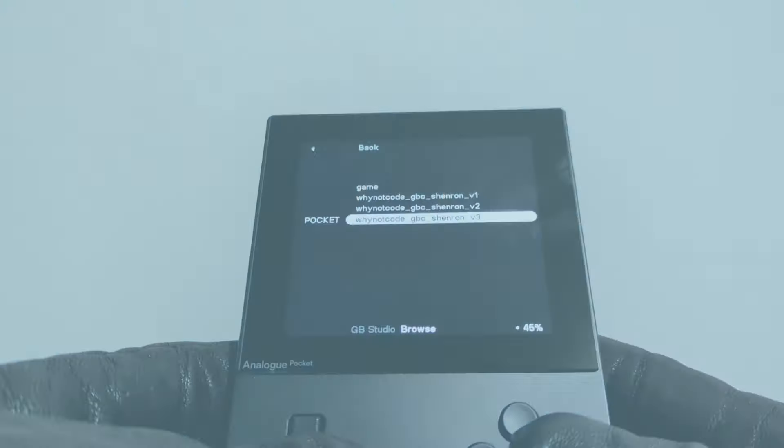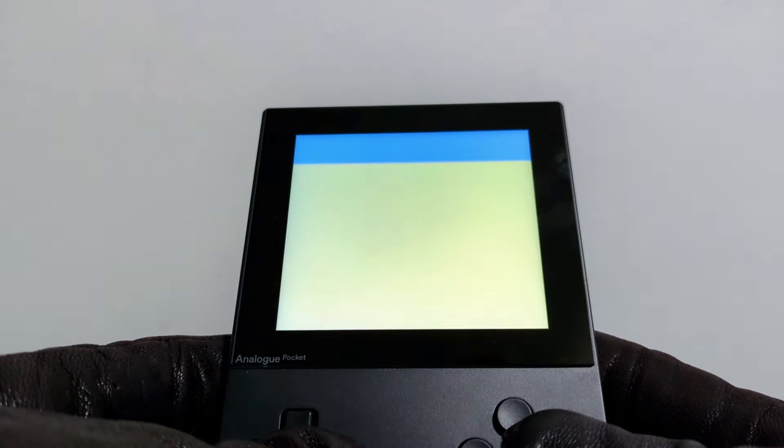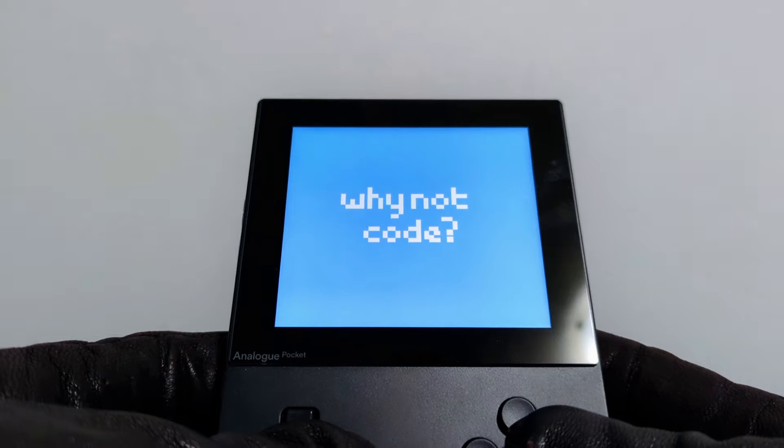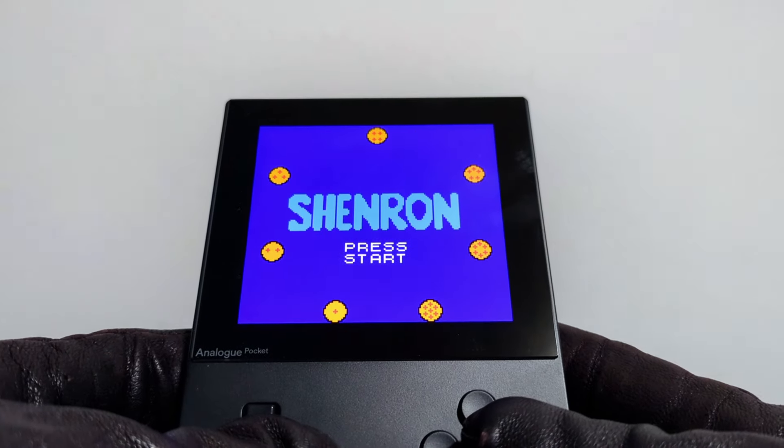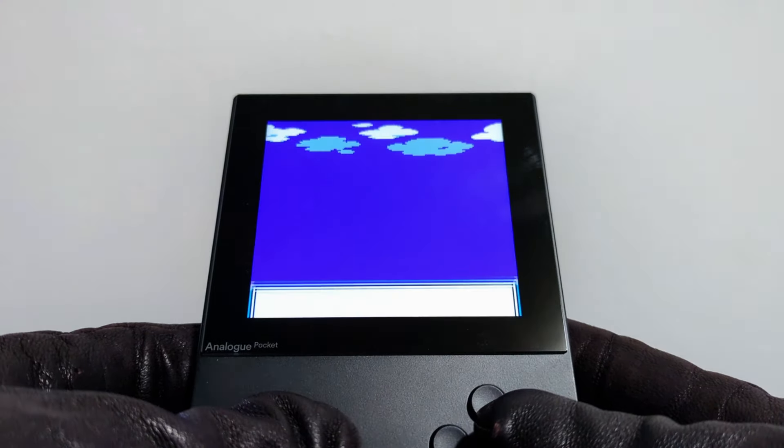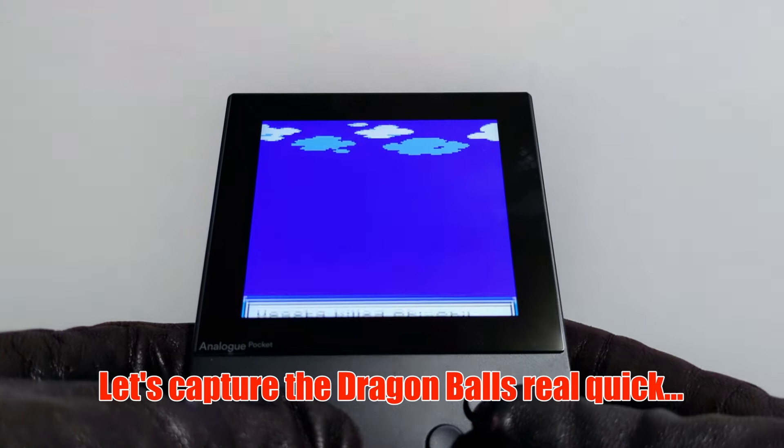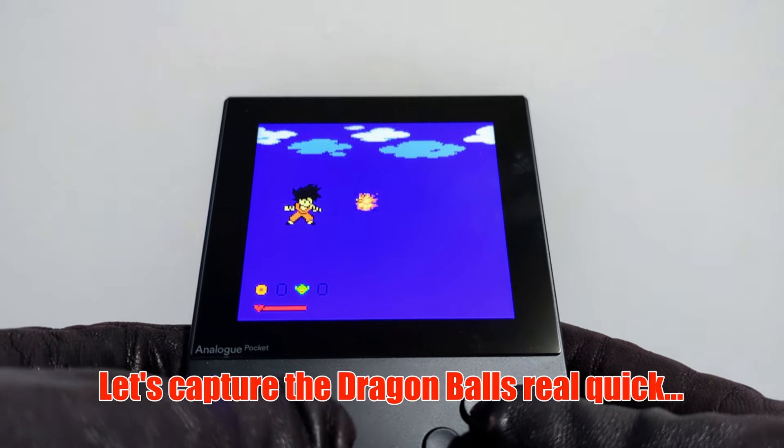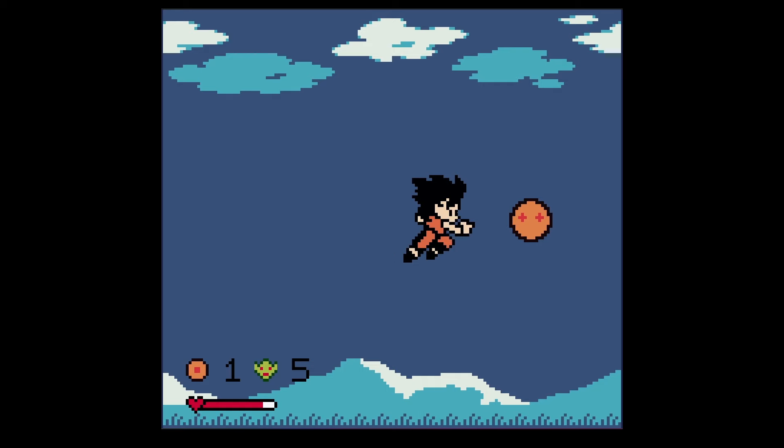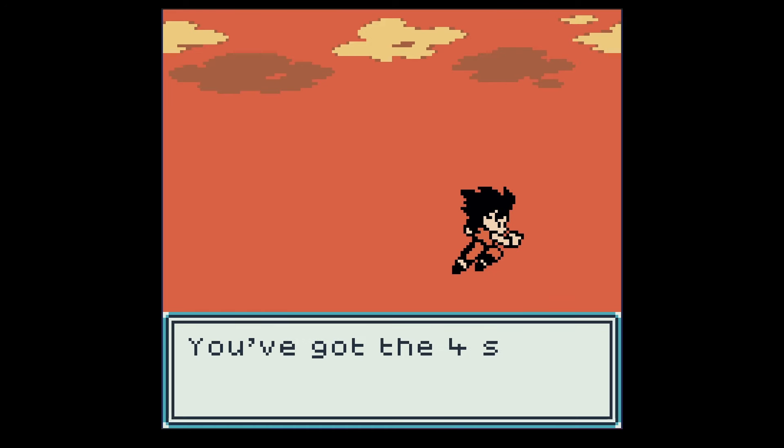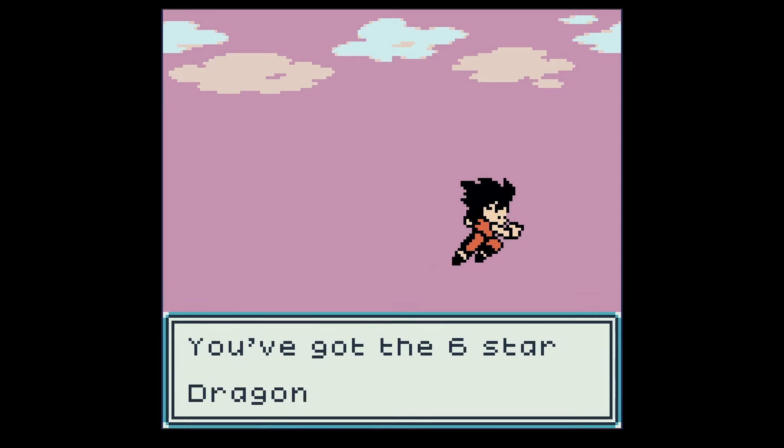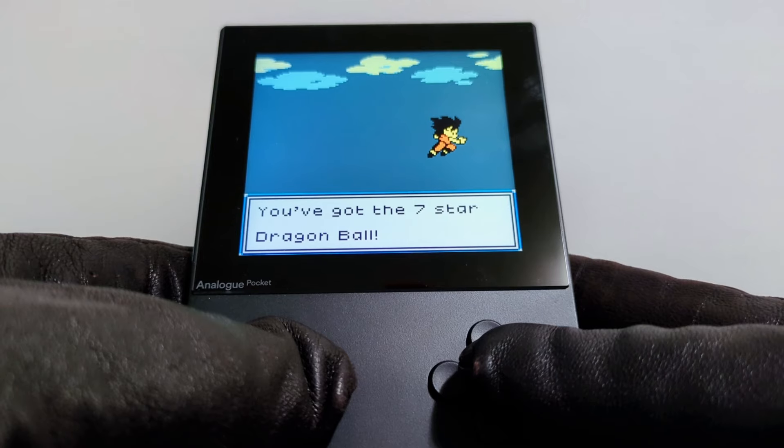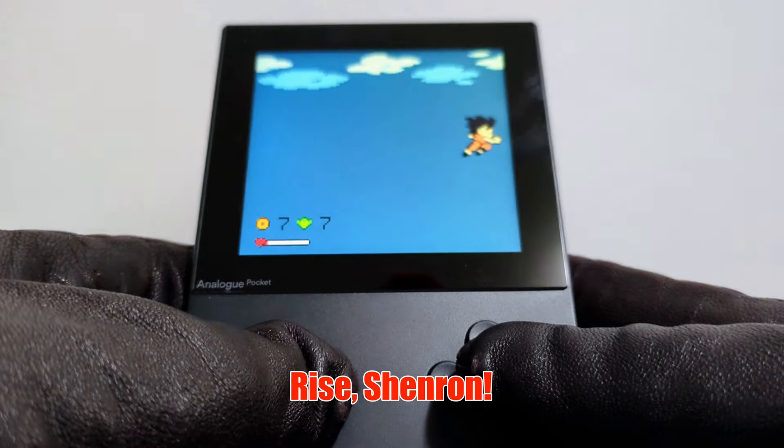And now, the moment we've all been waiting for: trying this game on my Analog Pocket, which is a modern Game Boy that plays original cartridges. This is legit crazy that I'm actually able to play this now. I actually made a Game Boy Color game from scratch. Okay, let's capture the Dragon Balls real quick. Rise, Shenron.